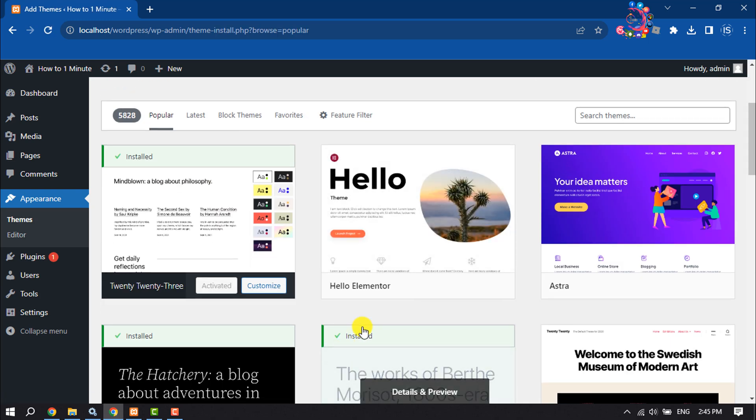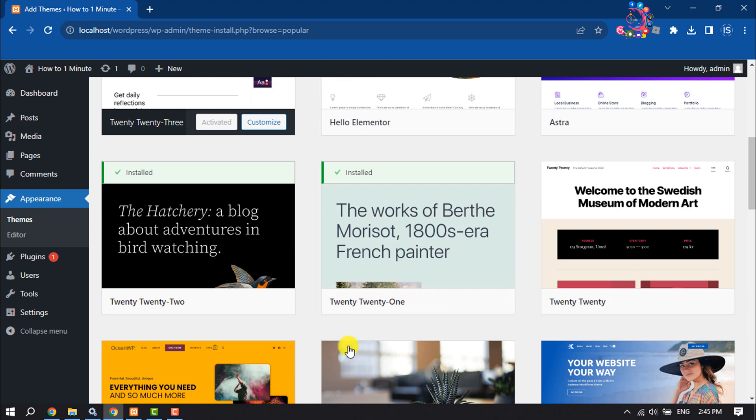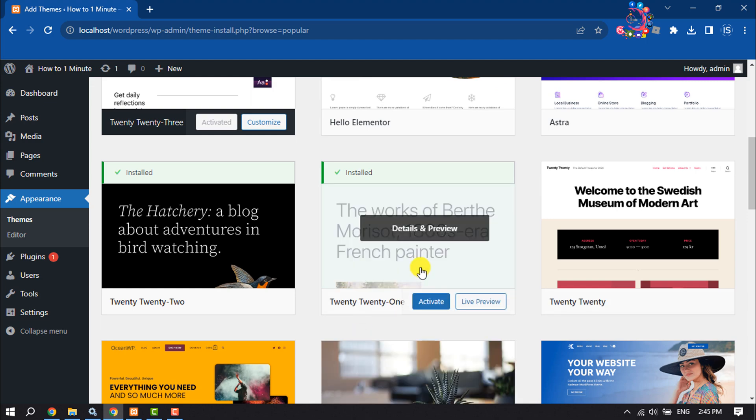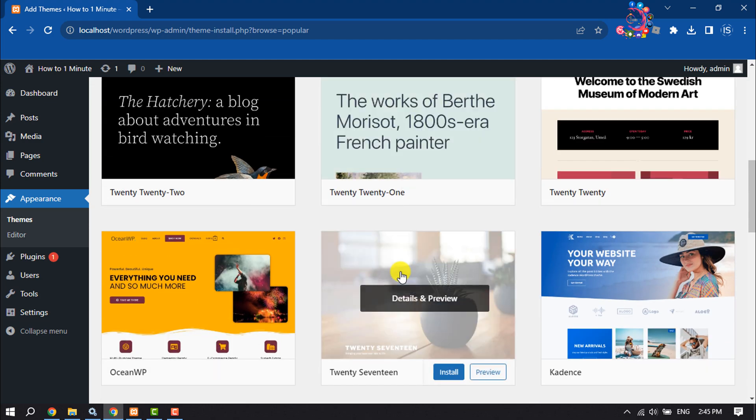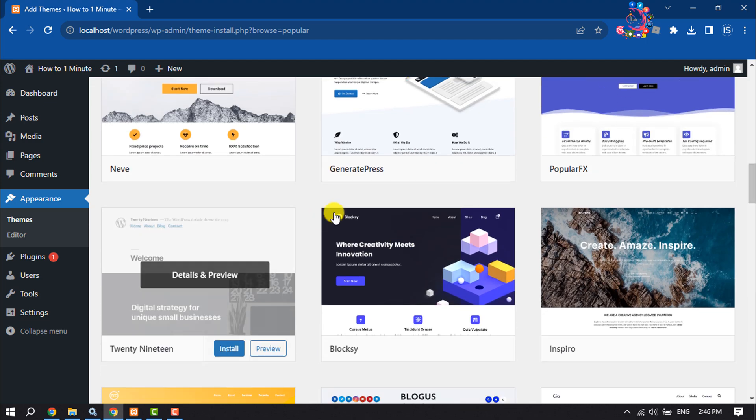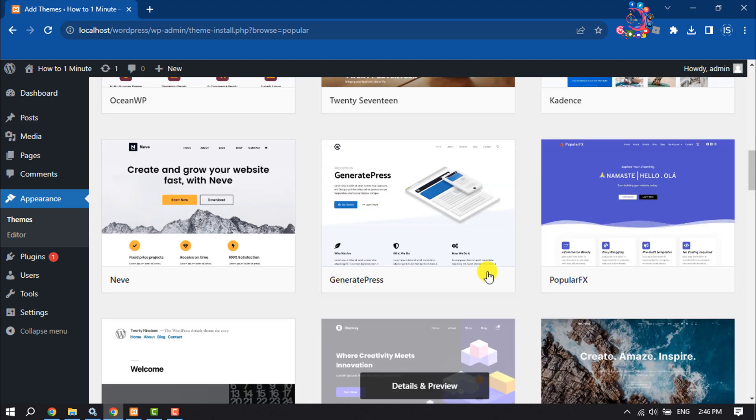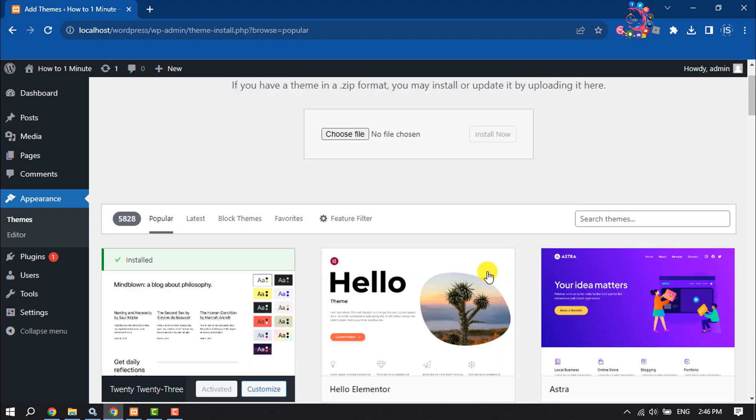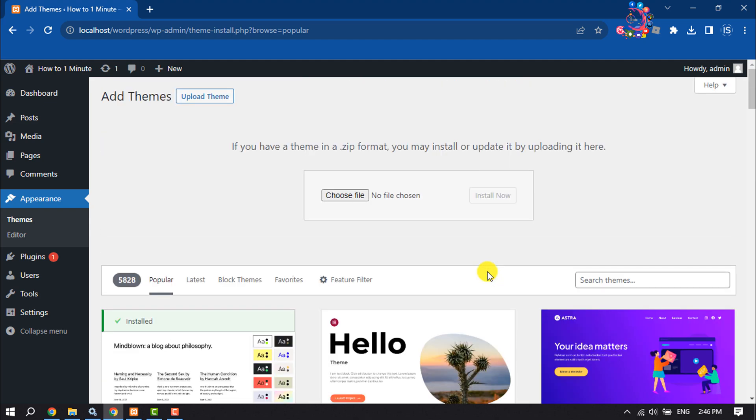Here you will get a bunch of different free WordPress themes you can use any of them. But we are going to upload a theme from our computer, so click on Choose File.